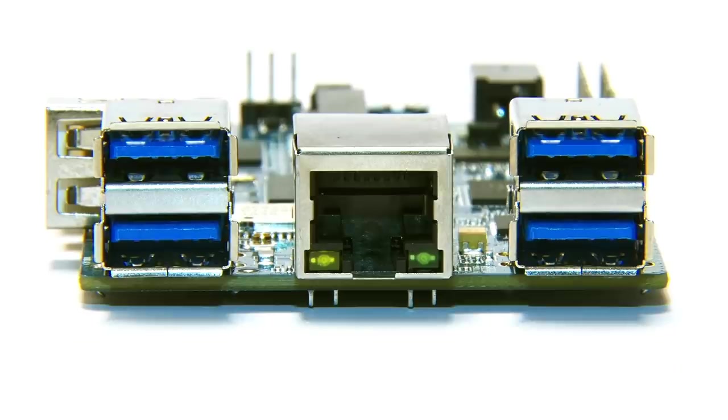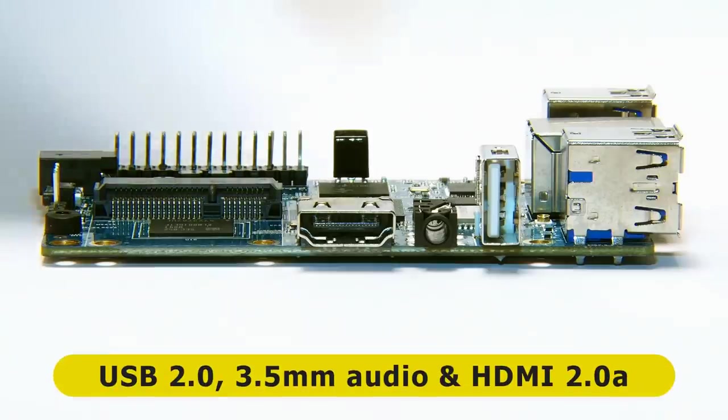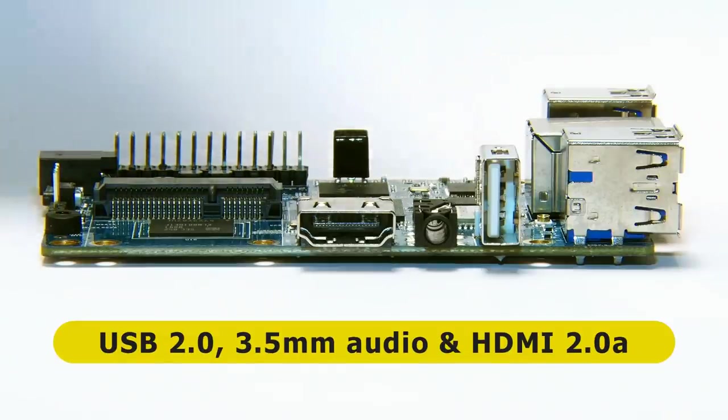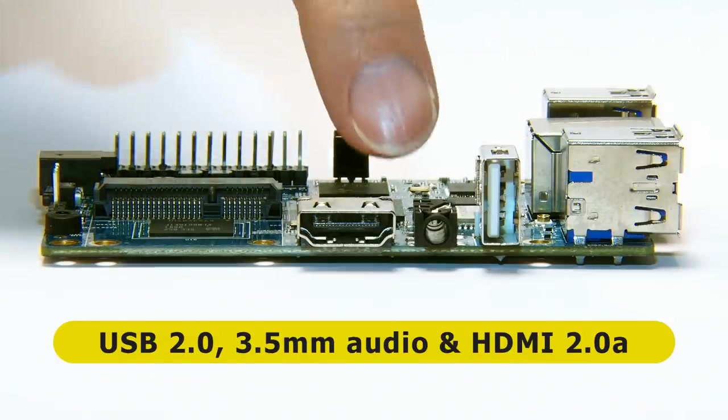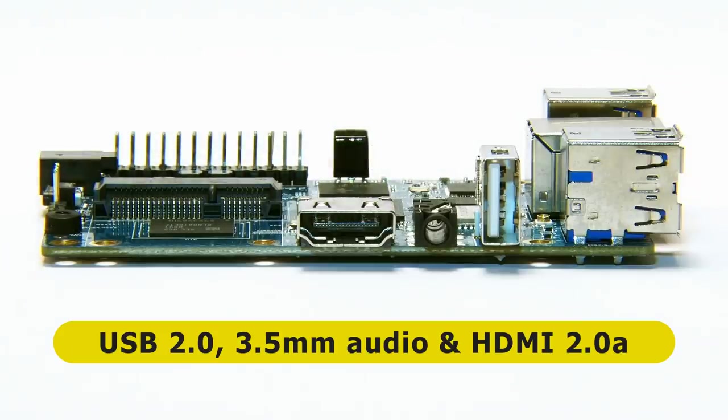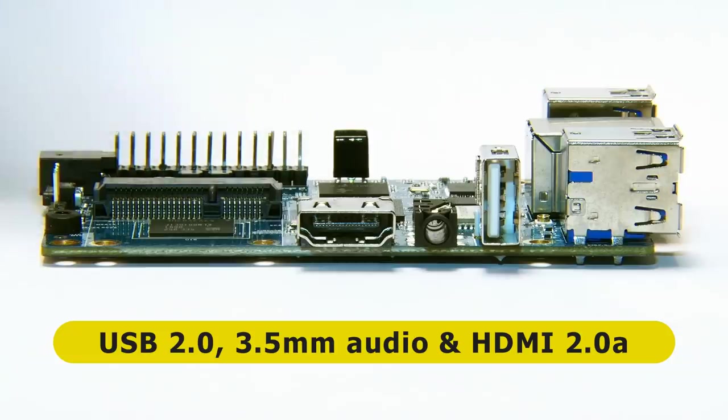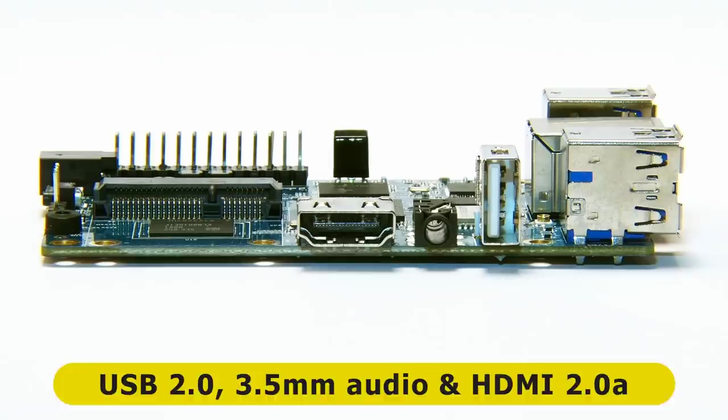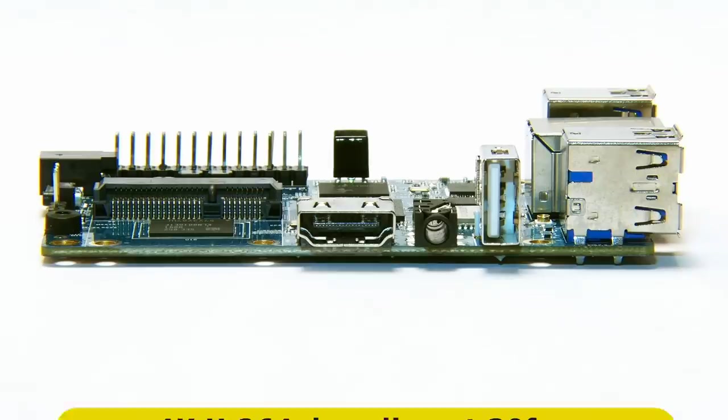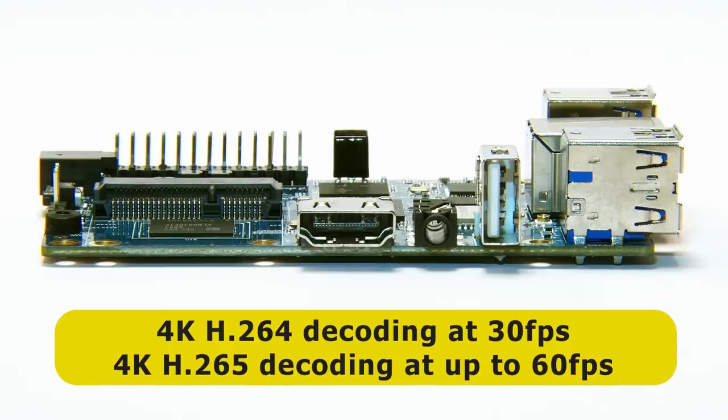If we move to the first long edge, we find a further Type-A USB 2 port, and next to that, a 3.5 millimeter audio jack. Then along from that, we've got a full-size HDMI connector. This is HDMI 2.0a, and the board supports 4K output with 4K H.264 decoding at up to 30 frames a second, and 4K H.265 decoding at up to 60 frames a second.